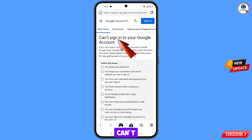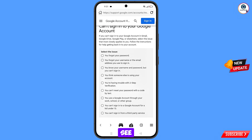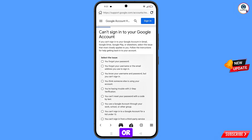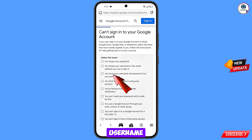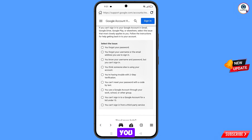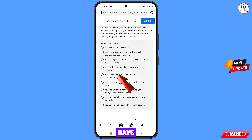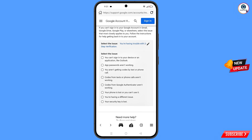You will see multiple options: the first option is 'You forgot your password'; the second is 'You forgot your username or email address'; the third is 'You know your username and password but can't sign in'; the fourth is 'You think someone else is using your account' (if hacked); and the fifth is 'You are having trouble with two-step verification'. Select the fifth option.